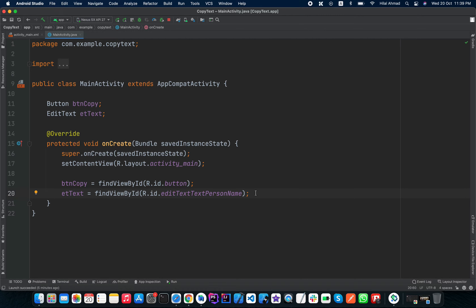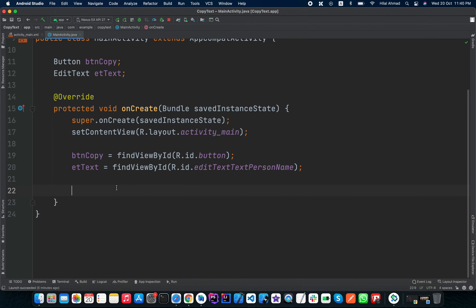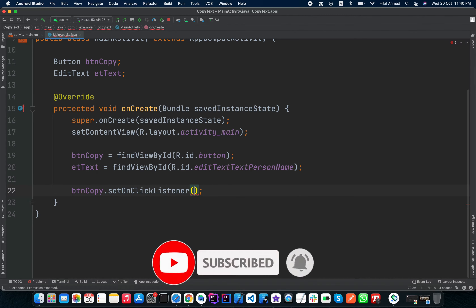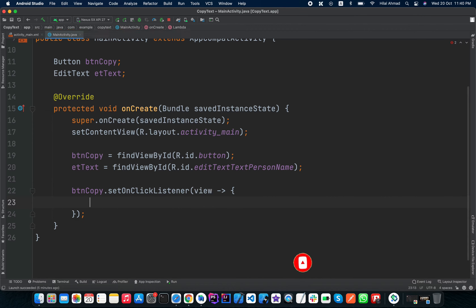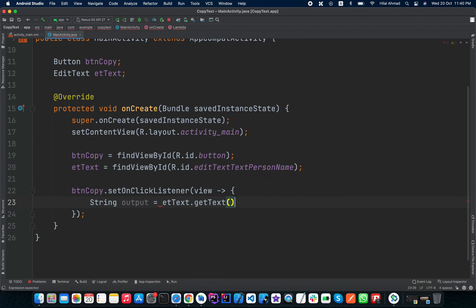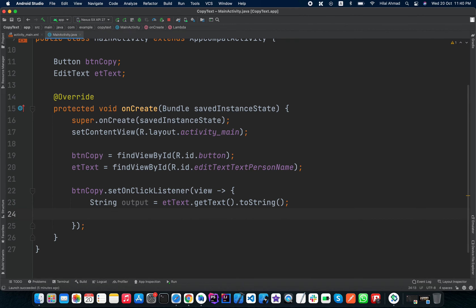If you want to change these IDs you can do so now. We will copy our text when the user clicks the button, so we need to add a click listener: 'btnCopy.setOnClickListener'. Inside, we will get the string from the EditText — we create a String variable called 'output' and set it equal to 'etText.getText().toString()'.